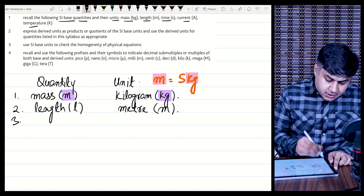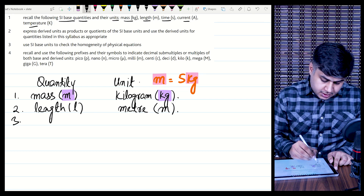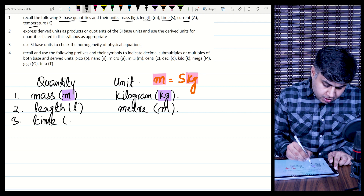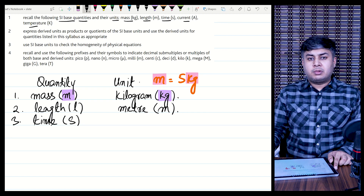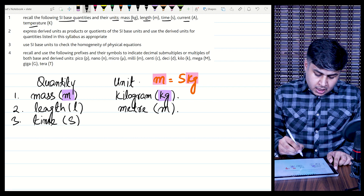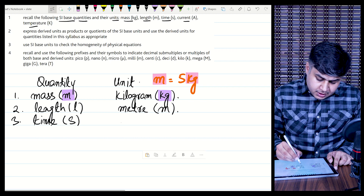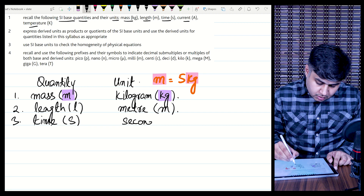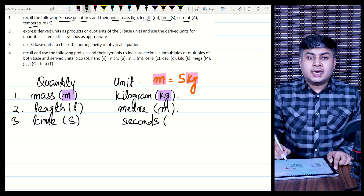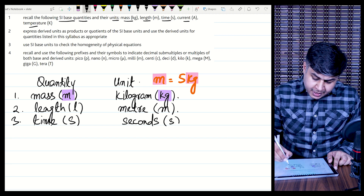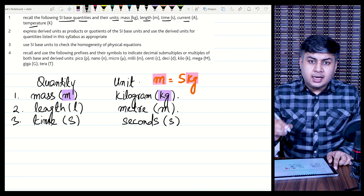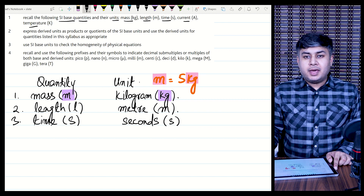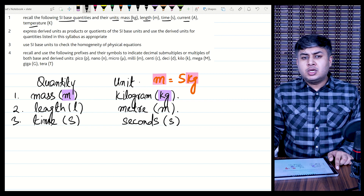The next base quantity is time — it is a major base quantity and physics is incomplete without it. The SI unit of time is seconds. Keep in mind that the symbol for second is just small s. If you write SEC or SECS as you usually do in maths, that would be wrong. You must write small s.